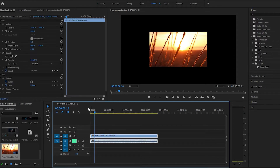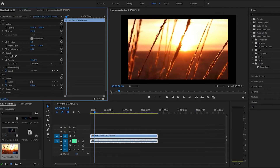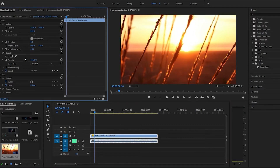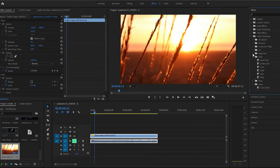So first things first, let me go ahead and just scale this video up real quick. What you want to do is come to Effects, under Video Transitions, under Slide, and this first one up top — Band Slide.